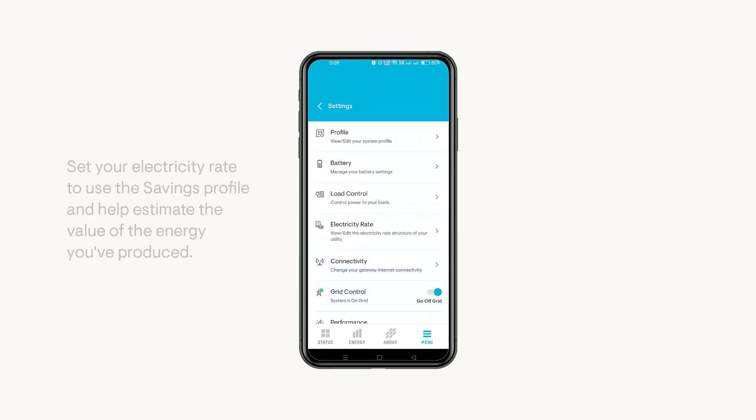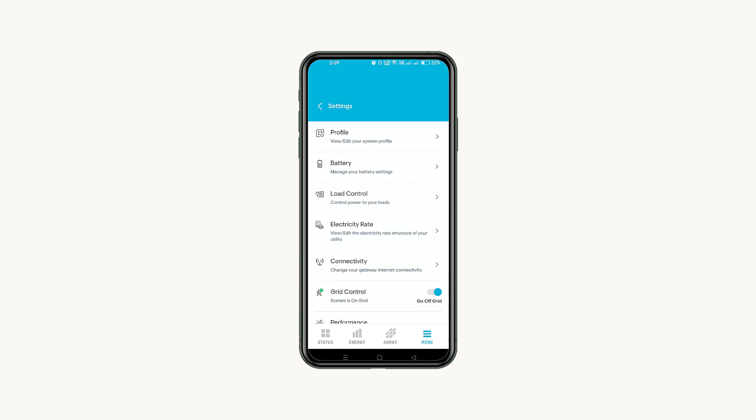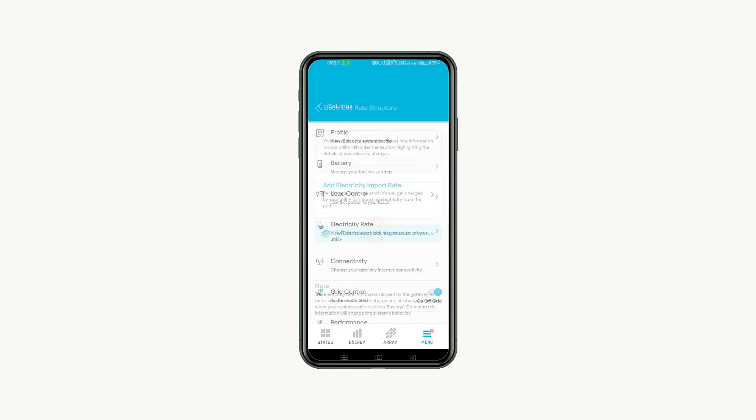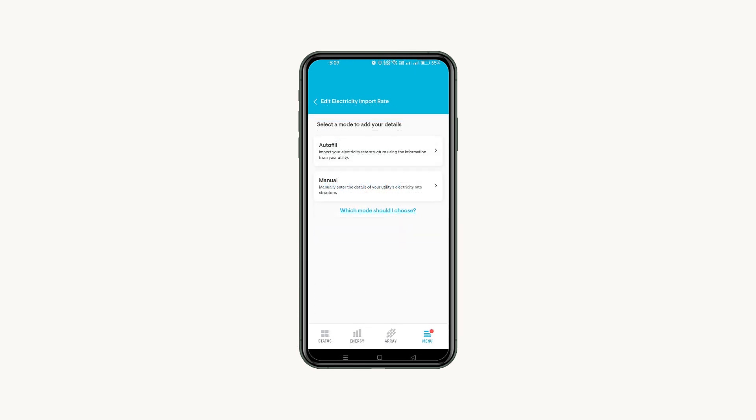Add your electricity rate to use the savings profile and estimate the value of the energy you've produced. Tap Electricity Rate and then add Electricity Import Rate. Use Autofill or Manual option to add your rate. Have your electric bill handy for both options.